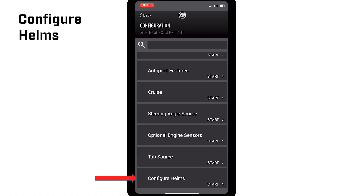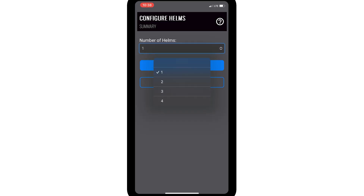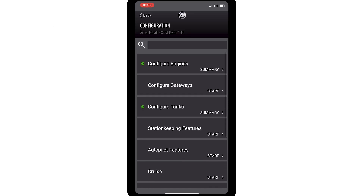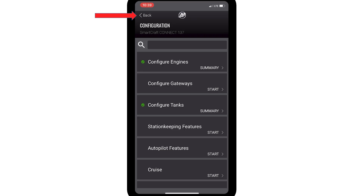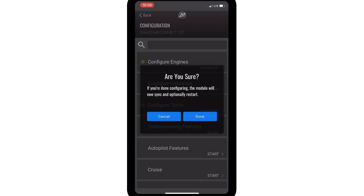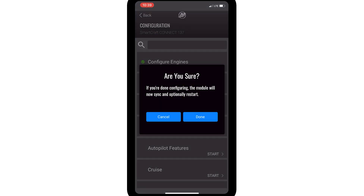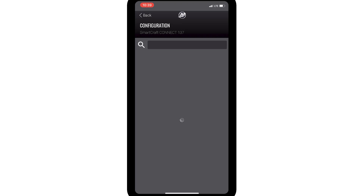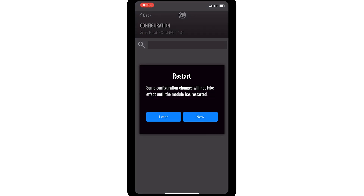Finally, configure helms. Choose the number of helms on the boat — in this case, one. Once you've completed your configuration, click the Back button. The app will ask if you're sure you're done configuring. Click Done. If you click Cancel, the app will not save all the changes. The status circle means the changes are being communicated to the module. The SmartCraft Connect module may need to restart to make the changes take effect. Click Now to restart, or if you choose Later, the app will prompt you to restart later on.